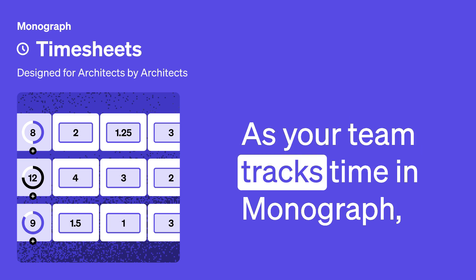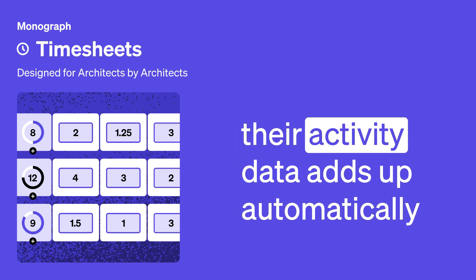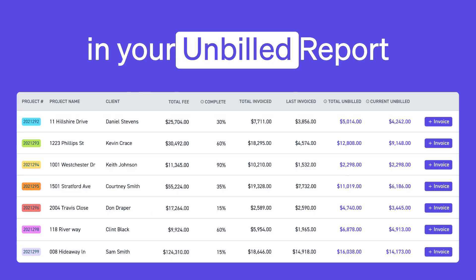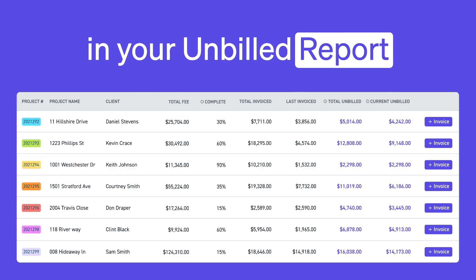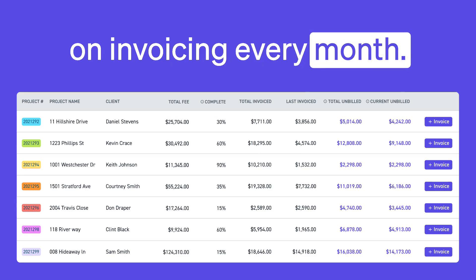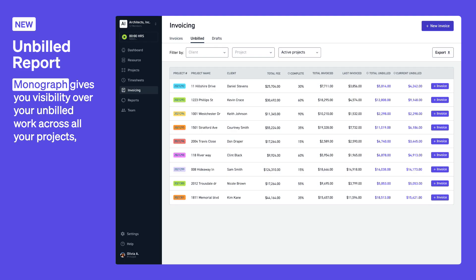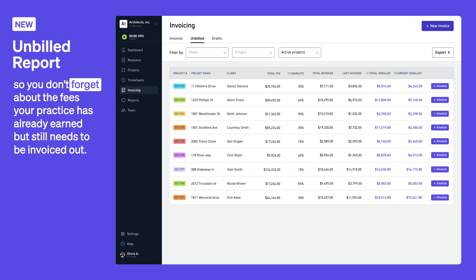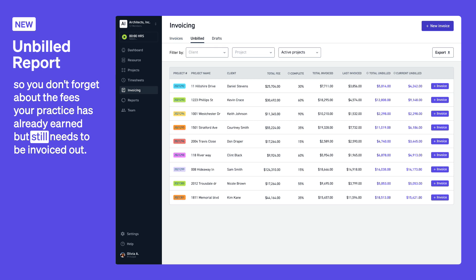As your team tracks time in Monograph, their activity data adds up automatically in your unbilled report, so you can reduce the total time spent on invoicing every month. Monograph gives you visibility over your unbilled work across all your projects, so you don't forget about the fees your practice has already earned but still needs to be invoiced out.